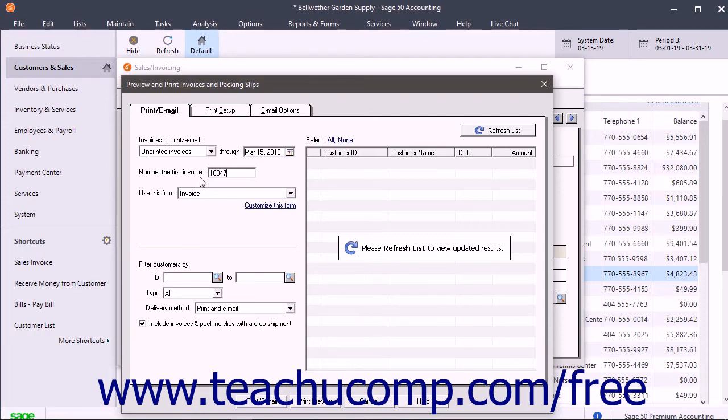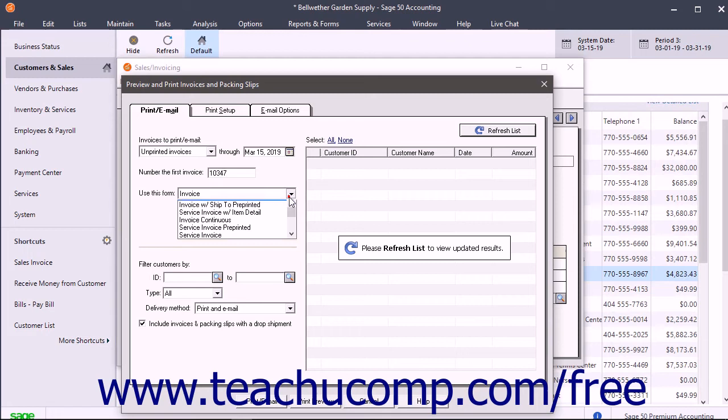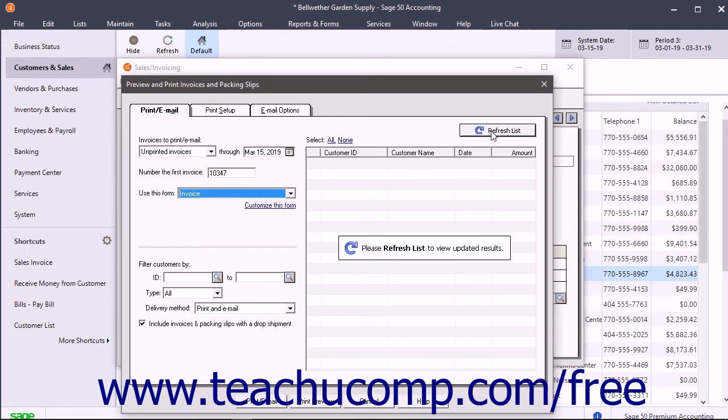Then select the type of invoice to use from the choices shown in the use this form dropdown. To view the list of invoices, click the refresh list button in the upper right corner.